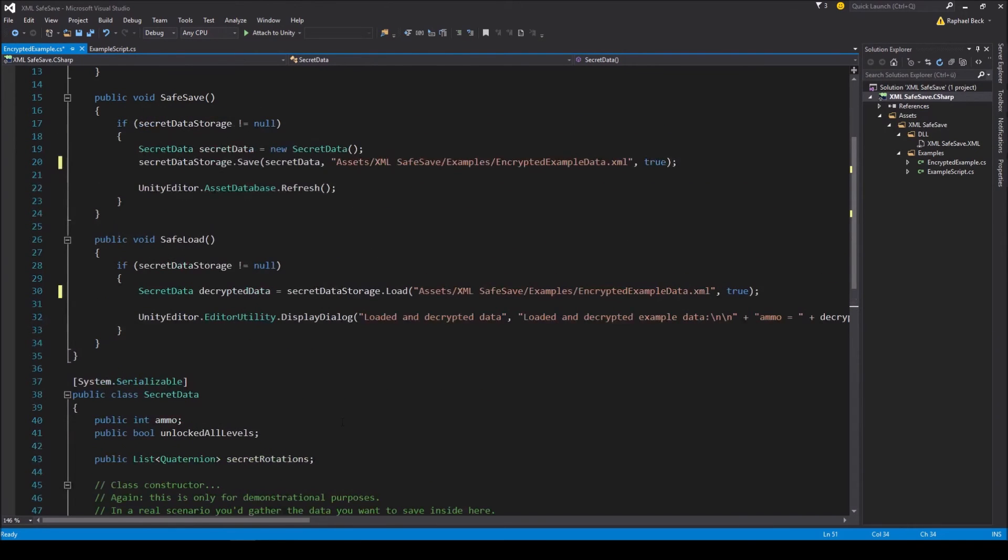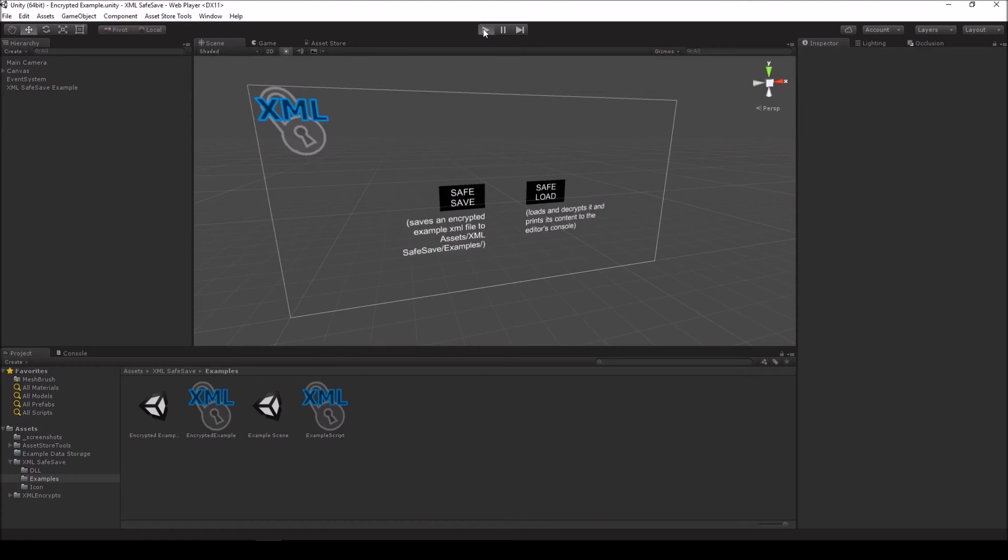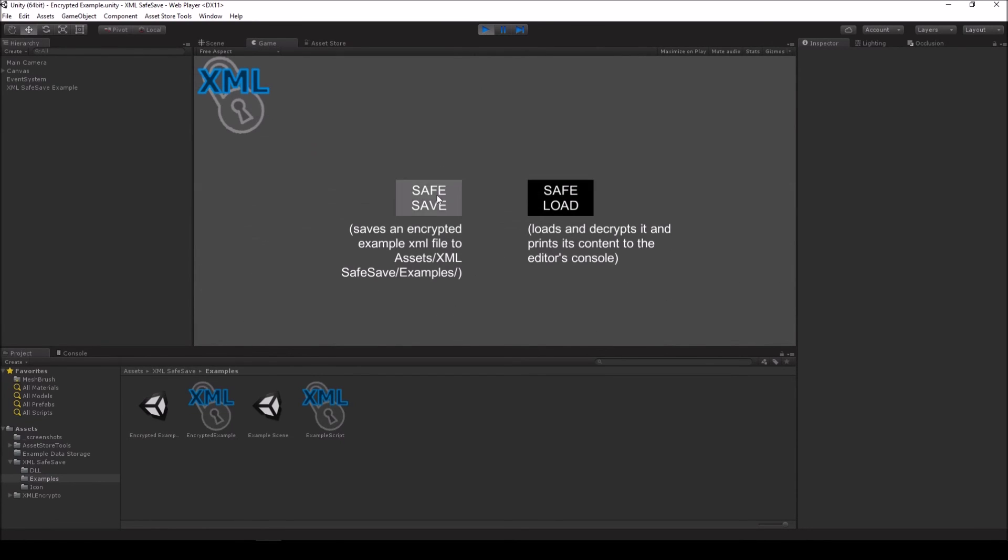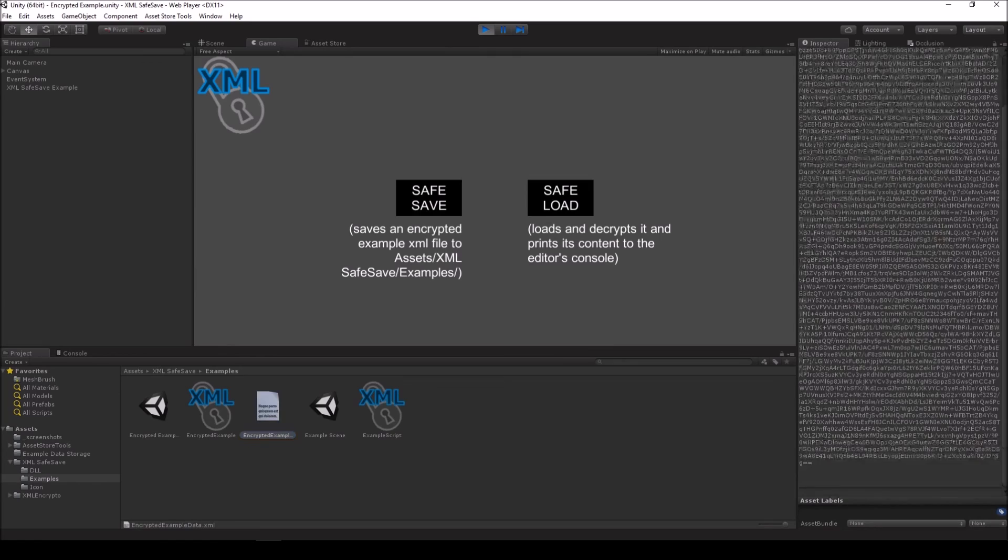So, this is I think everything you need to know on how to use this small tool. I hope you enjoyed this video and XMLSafeSave should be available on the asset store in case of a positive approval somewhere around next week for a few bucks.